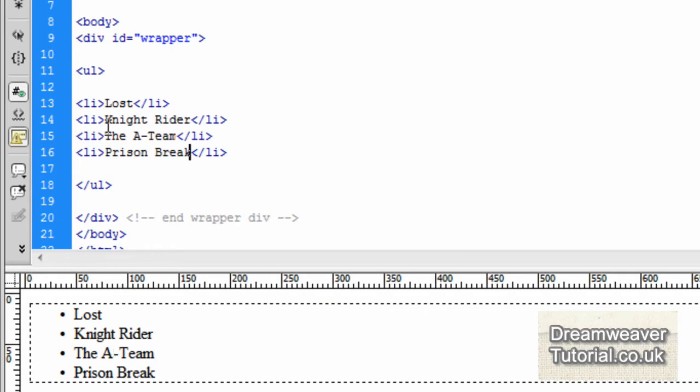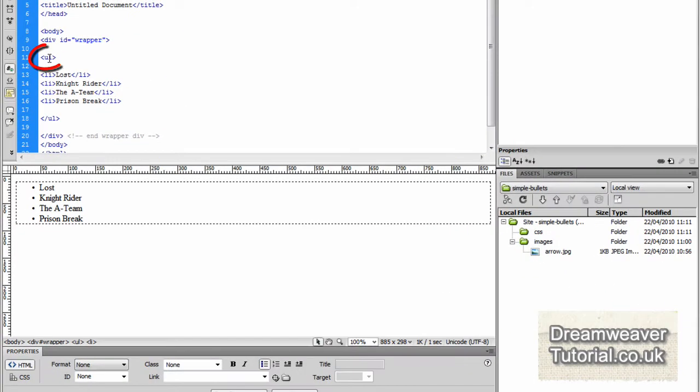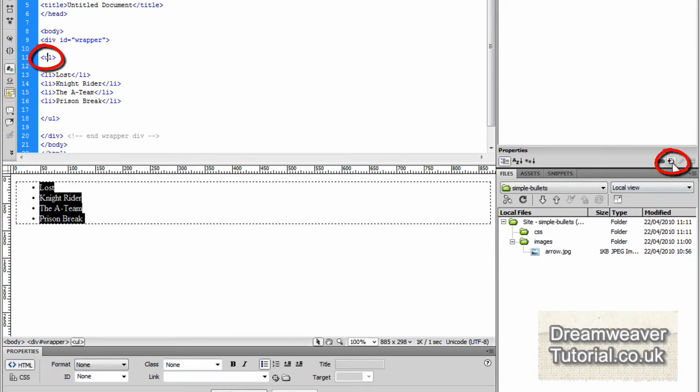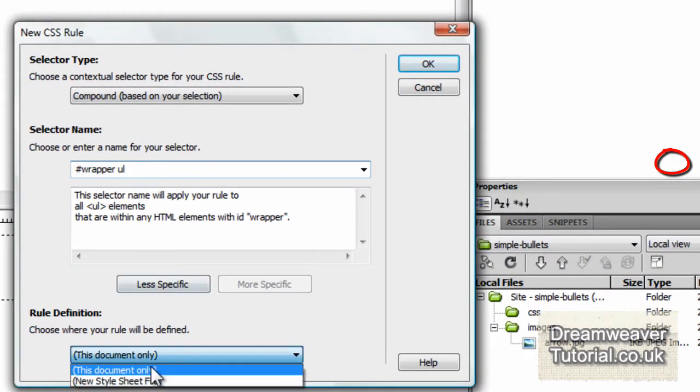And when I press refresh, you'll see that they appear there. Now the first thing we're going to do is create a CSS rule. So I'm going to click inside the unordered list tag and then click on the new CSS rule.